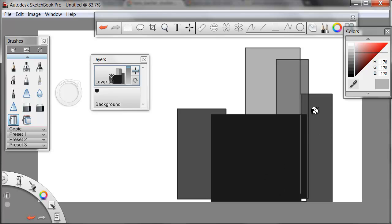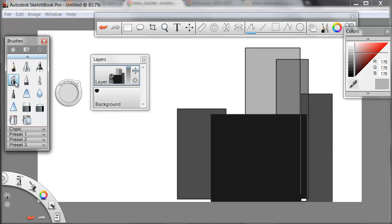This shows depth in the scene, depth in my buildings. Now I can add in, using whatever tool I'd like, I'm going to use my chisel tip pen. I can add in a little bit of a rim light.